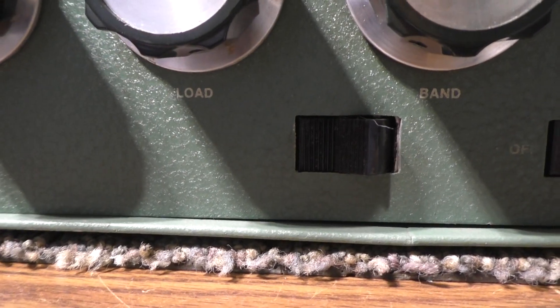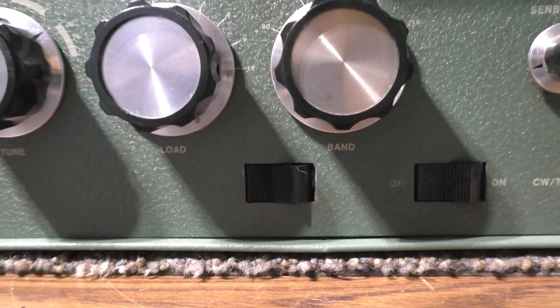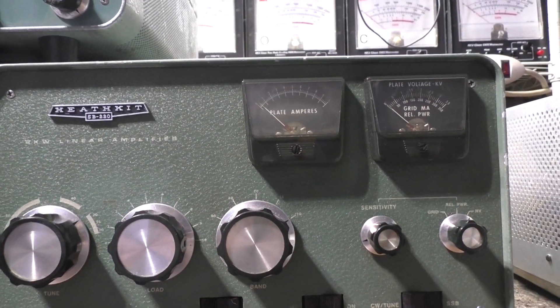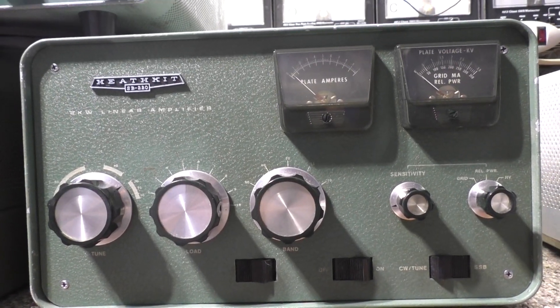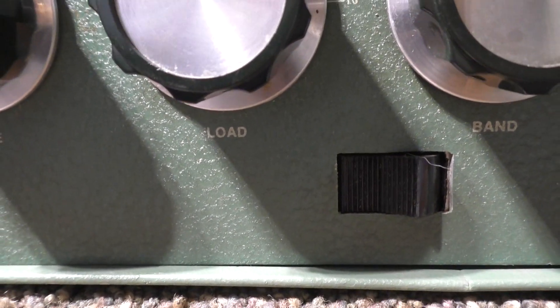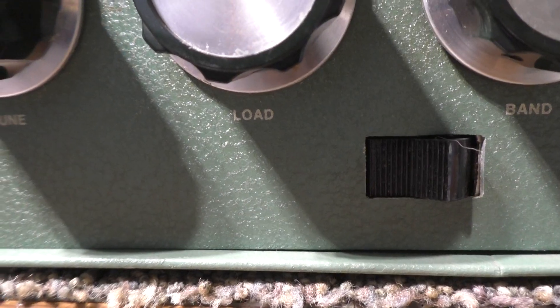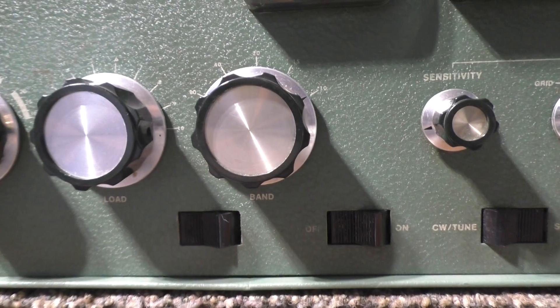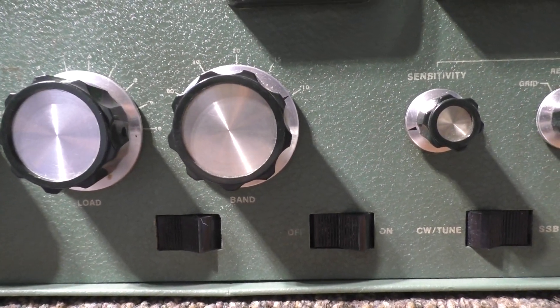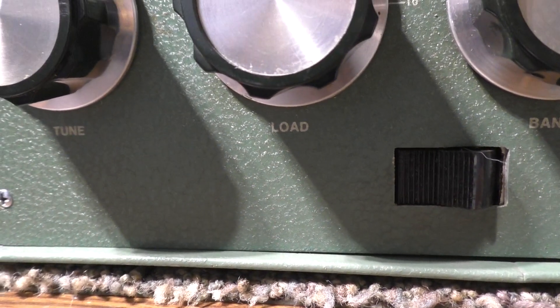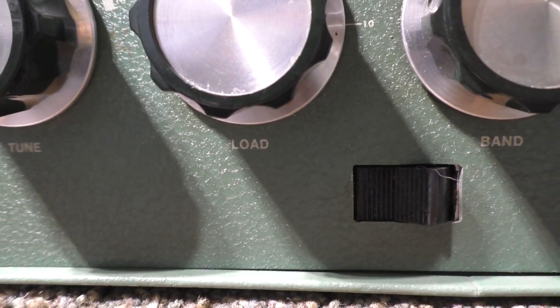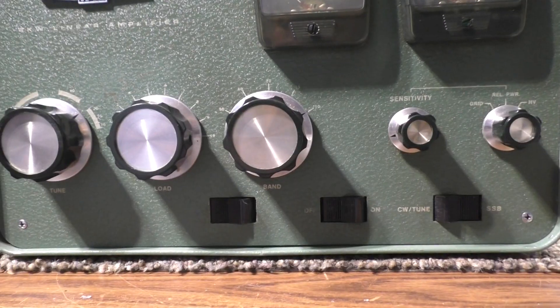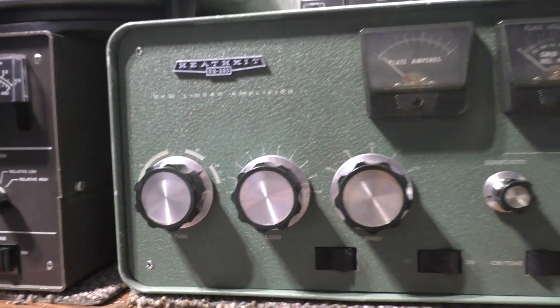This one does have all the ham bands in it. It's been modified a little bit. I know it's got the bias in there. A couple extra relays for the switching. The relay in the Heathkit SB220s is kind of wimpy from the factory. This one has a few upgrades in it. I like it. He did put a standby switch on it.